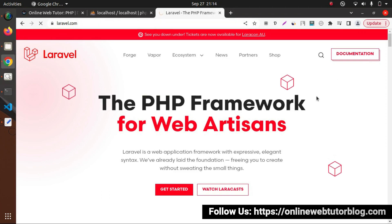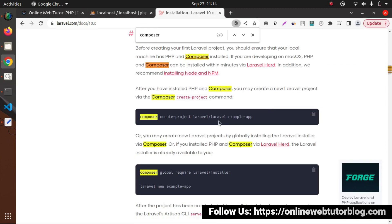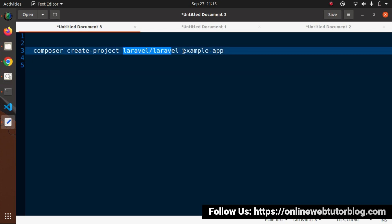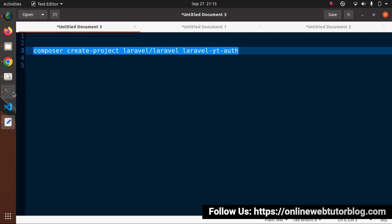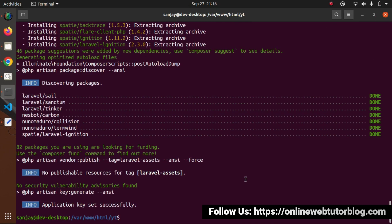Click on Documentation. I will search for Composer. Now here we have the link, means the Composer command — just copy. This is our command, so by using Composer we are creating a project of Laravel, and this is all about our setup name. So instead of calling it example-app, let's say laravel-yt-auth. I will copy this Composer command, back to project terminal. We are inside this yt folder, pasting it here. Now successfully, Laravel has been installed into our local system.